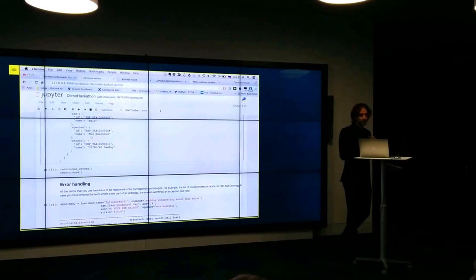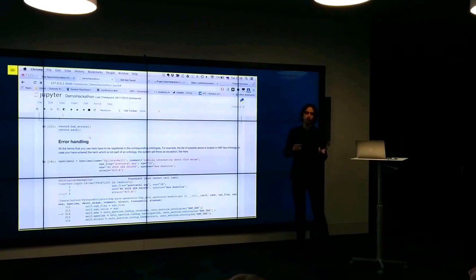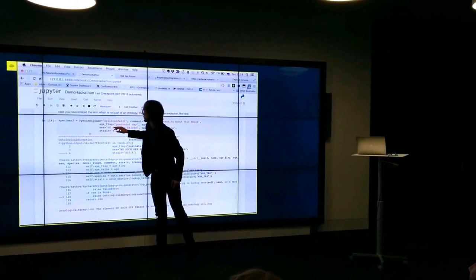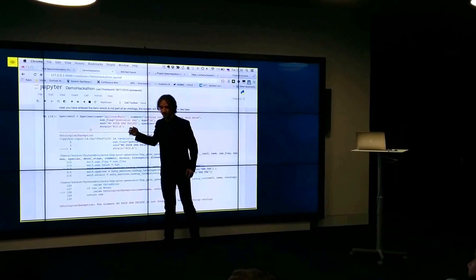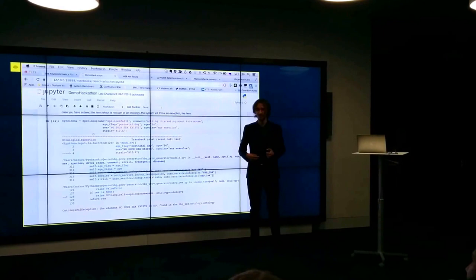So if something goes wrong, for example you specify the term which doesn't exist in the ontology. So here for example, I created a mouse and there is no such sex which is called... no such sex exists. You will be presented with some exceptions and you can correct yourself.